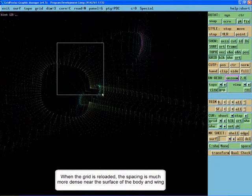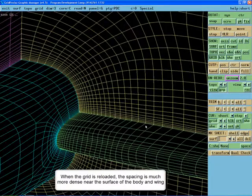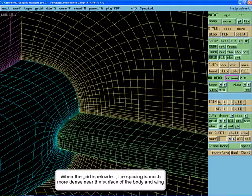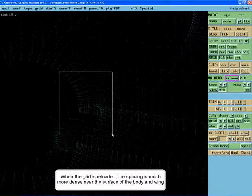Once the grid is reloaded, you will see that the spacing is much more dense near the surface of the body and the wing.